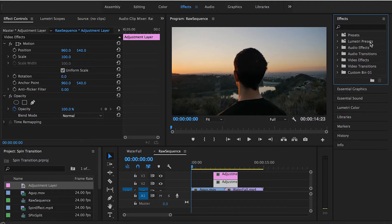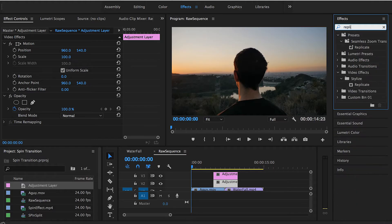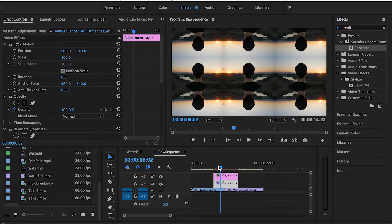Now we're going to search for the preset we just downloaded. As you can see, it's called Replicate. Search for Replicate, drag it and drop it onto the first adjustment layer.